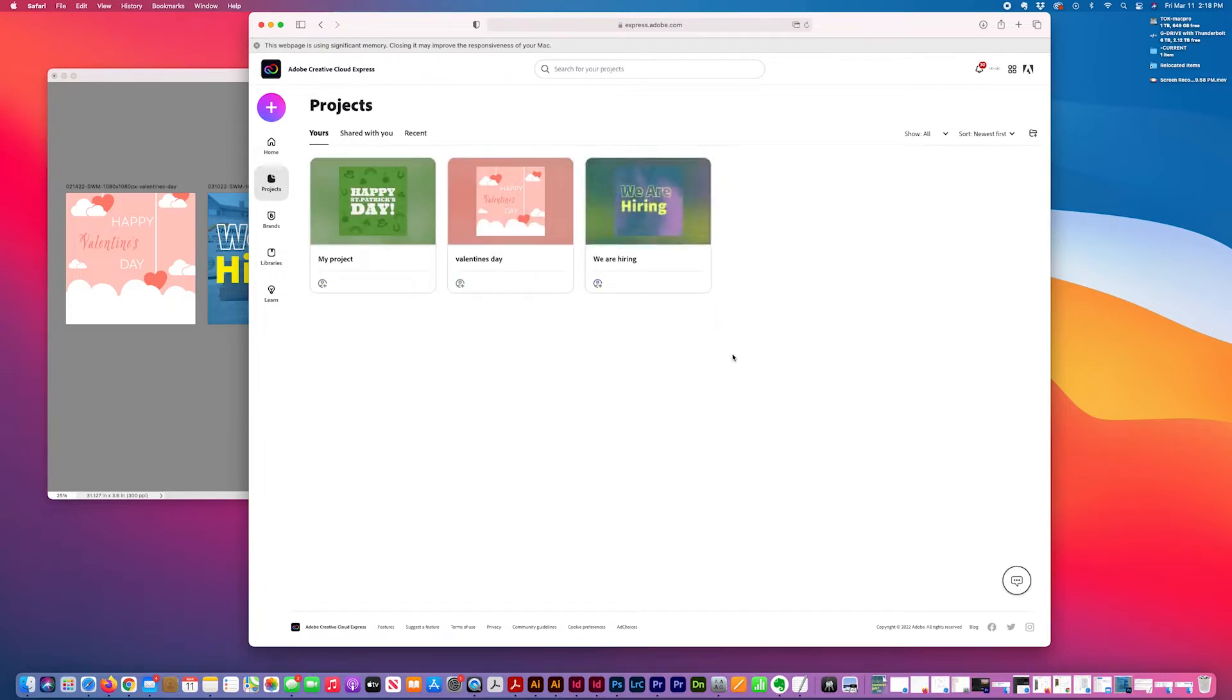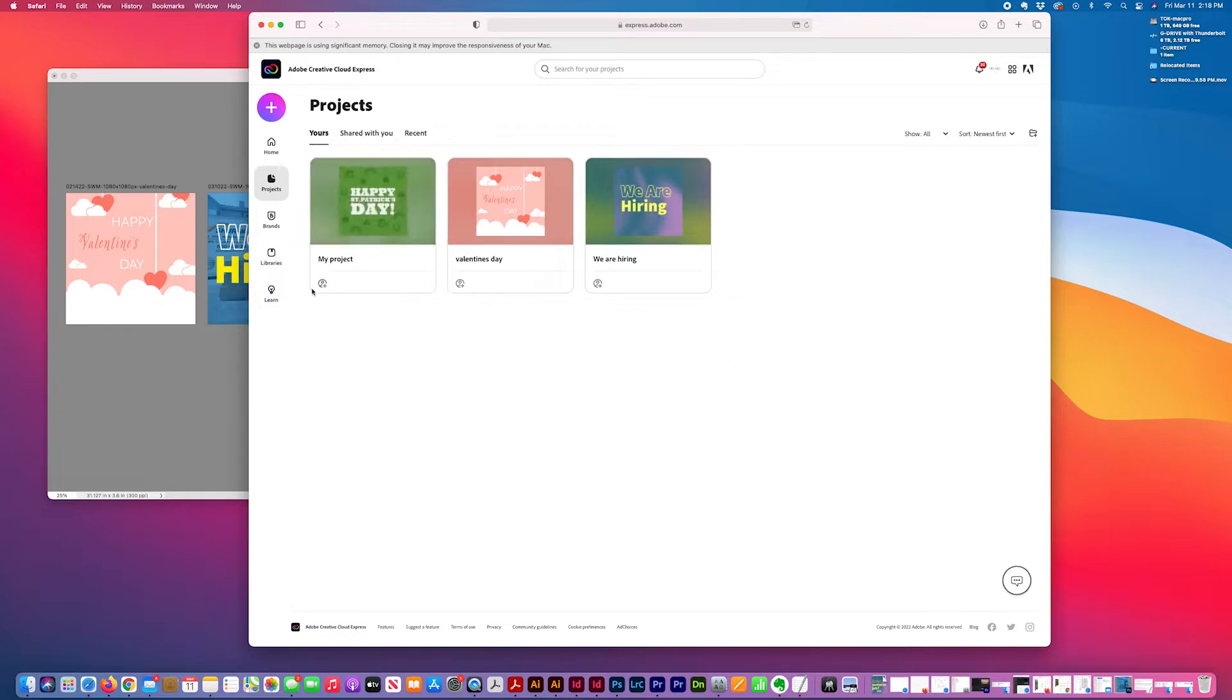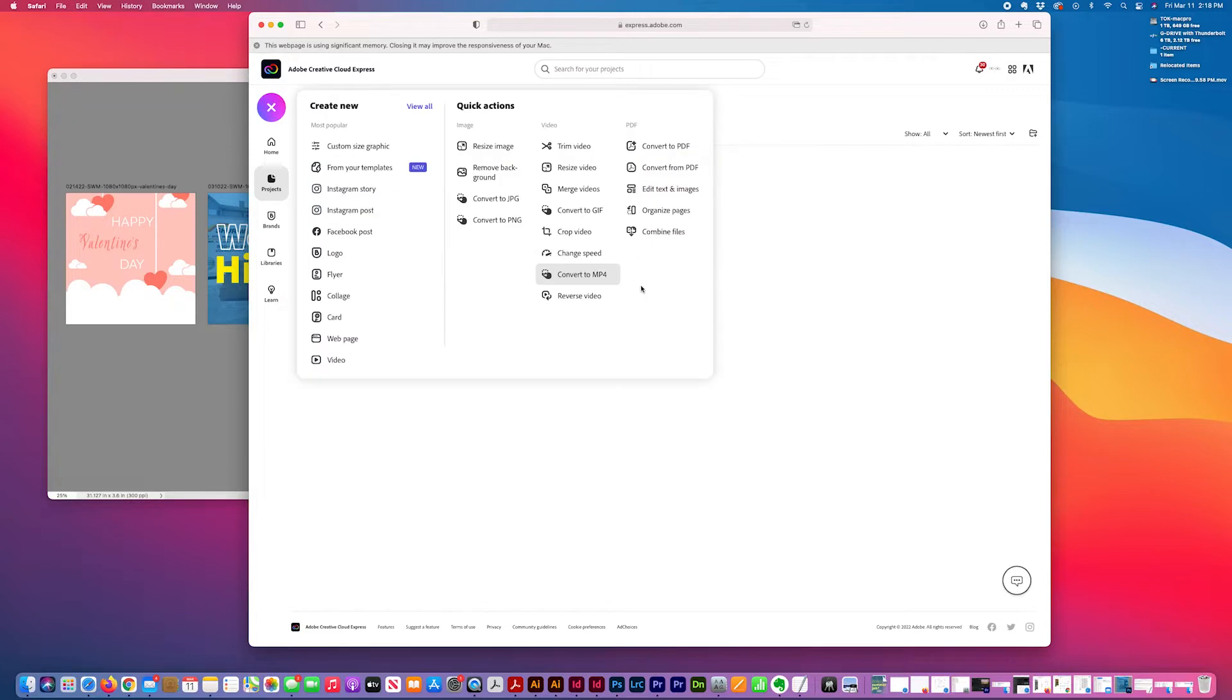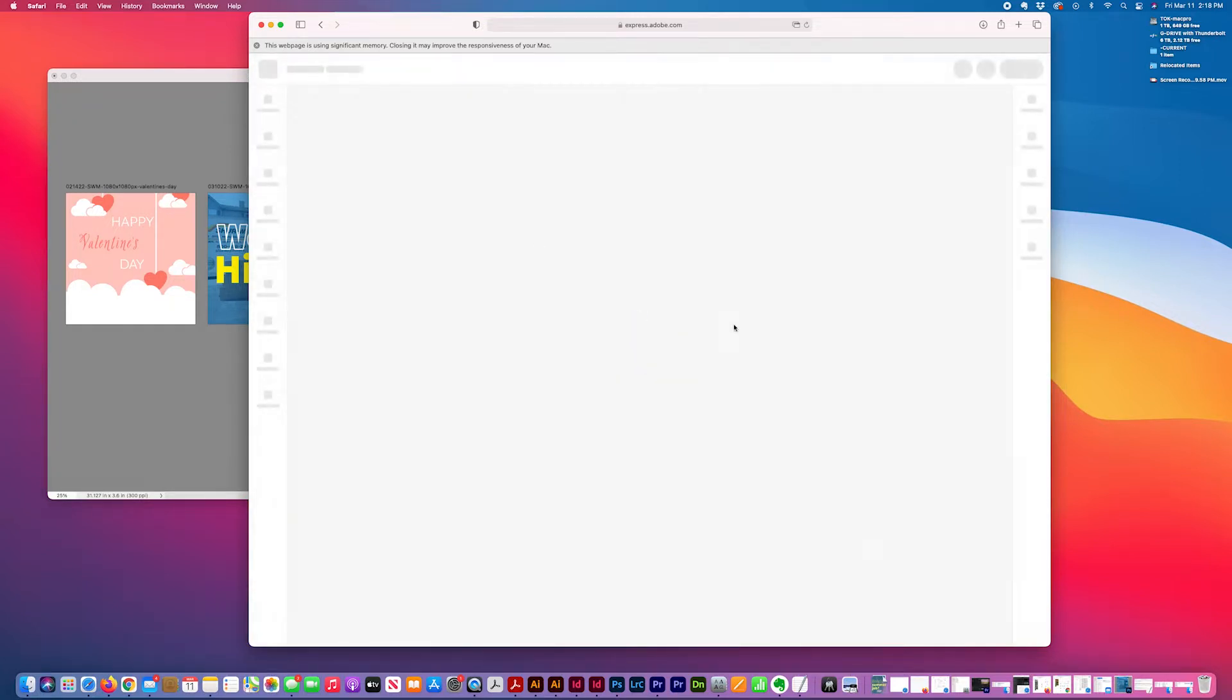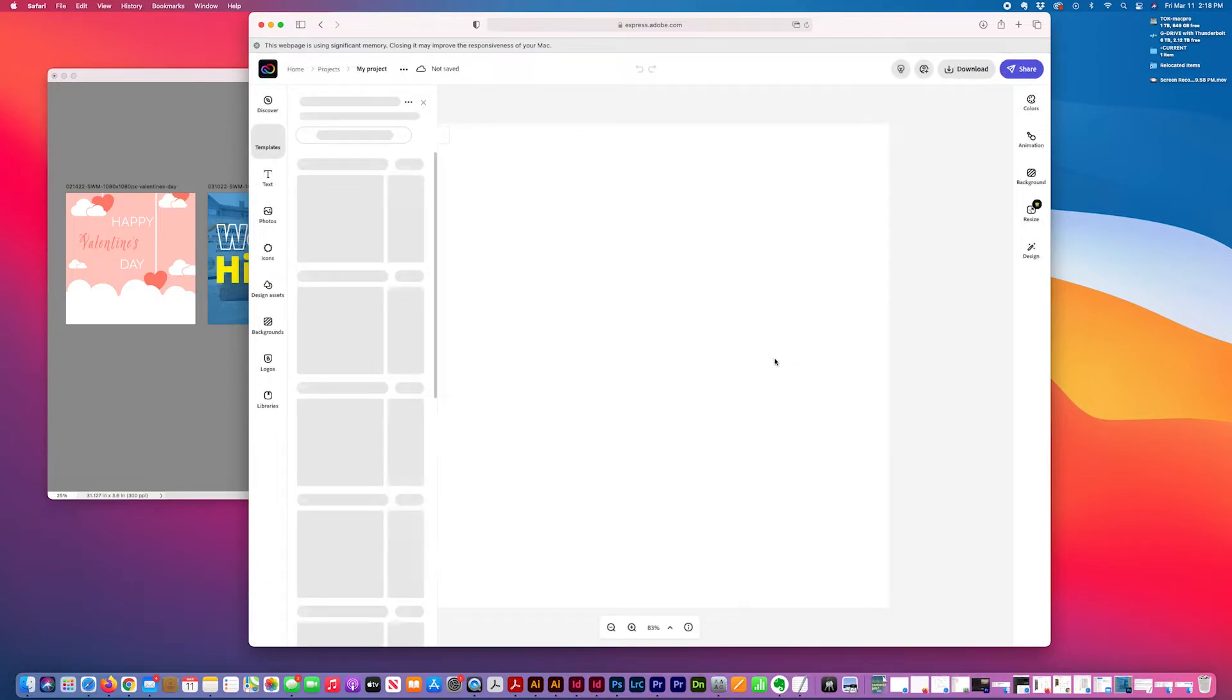I want to show you a specific example. For example, if I started a new project, do an Instagram post. Some of the features I use most.